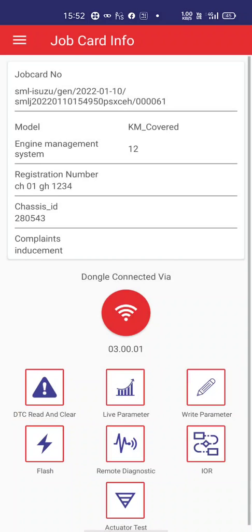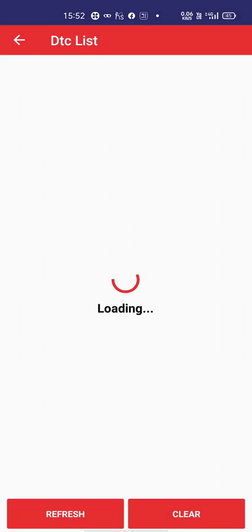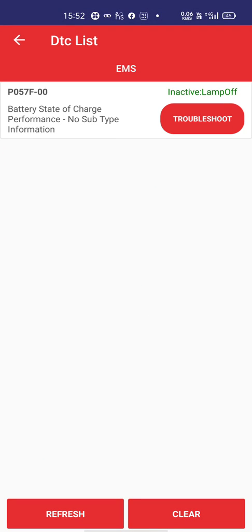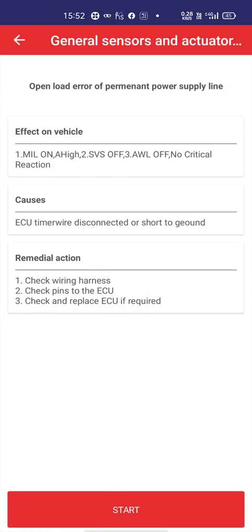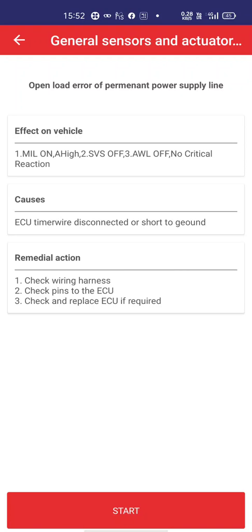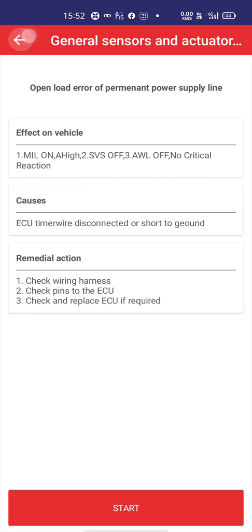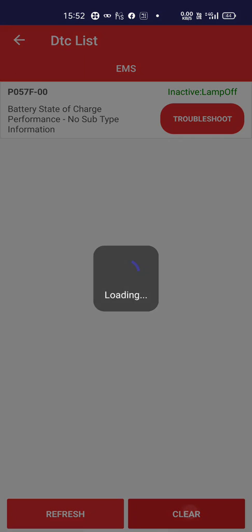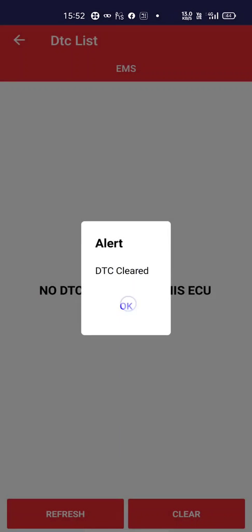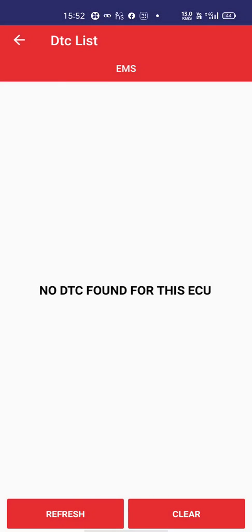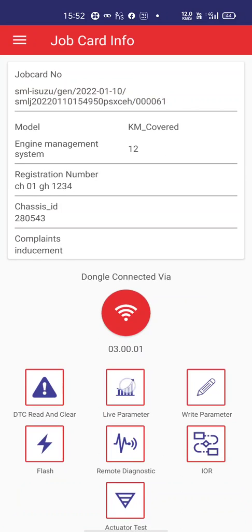The dongle icon appears and you just connect. Once connected, I can read DTCs. There is a DTC for battery state of charge performance. You can go into troubleshooting to see all causes, remedies, and effect on the vehicle. I will go back, clear the fault codes — DTC cleared. After refreshing, no DTC is found. Now I will go into live parameters.